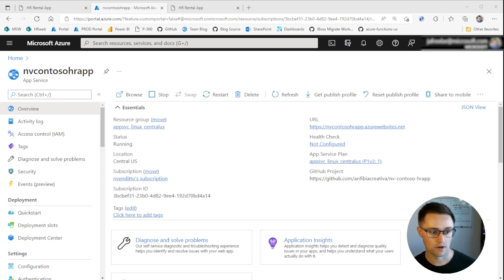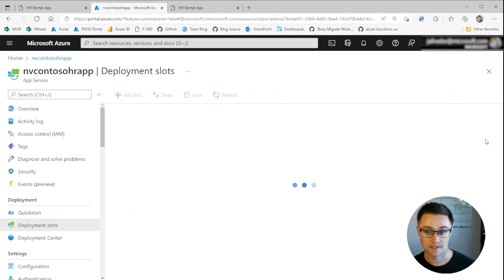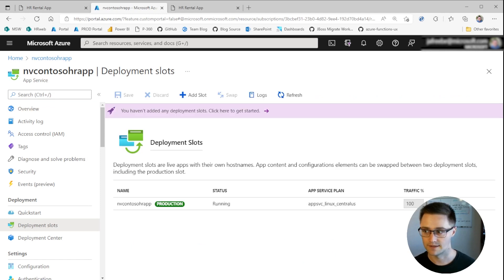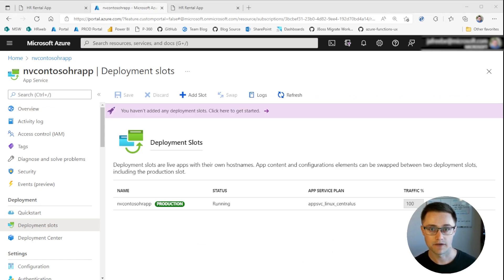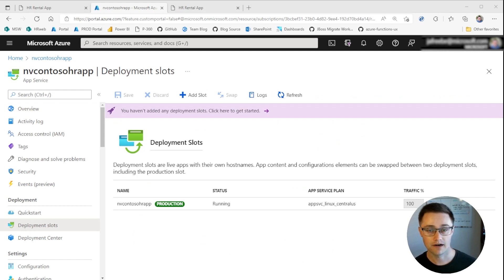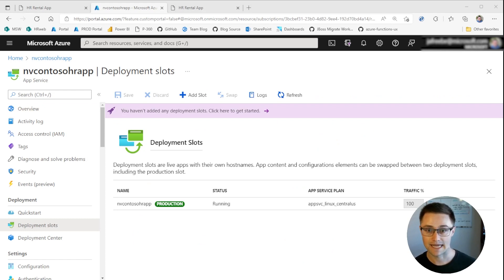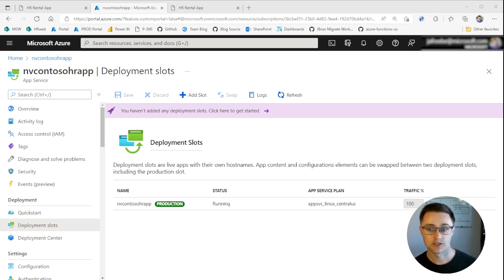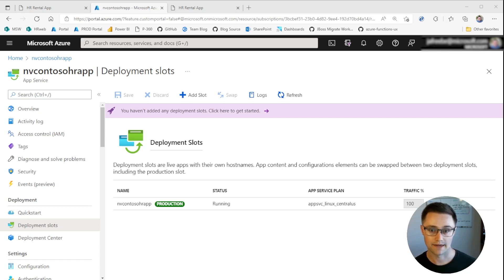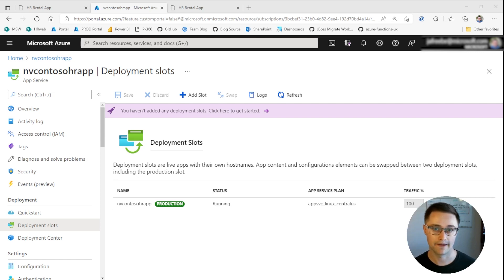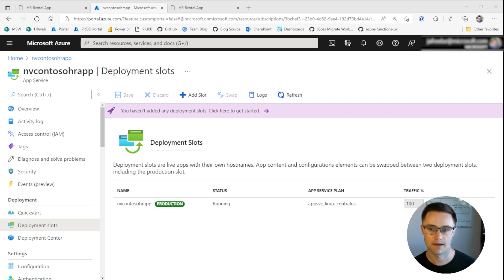And for that, we're going to use App Service Deployment Slots. So App Service Deployment Slots are a feature of App Service that allow you to have dedicated environments for QA, testing, staging, and more. Each slot can have its own configuration, so you can connect to different resources, if you have a QA or a test database, for example.